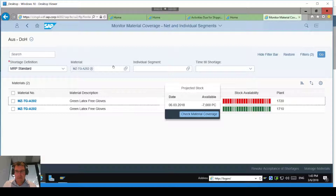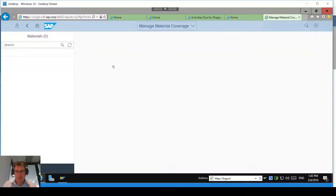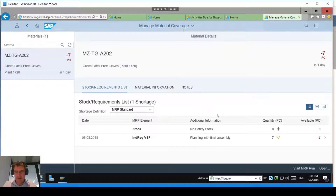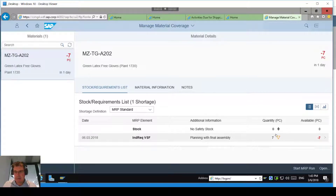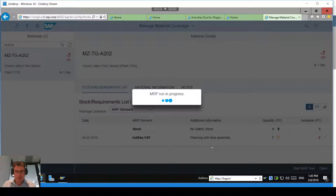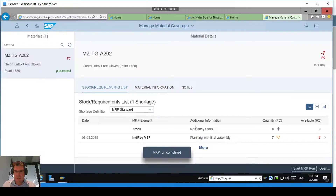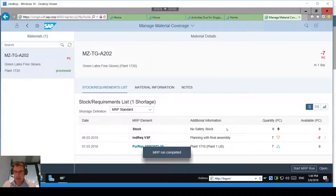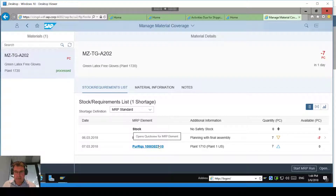So there's an issue — I need to fix that. Let me go in and take a look in more detail. I can see this requirement for the seven and we haven't got any stock. So I'm going to start MRP to try and fix the issue. What MRP is going to do is essentially generate a purchase requisition for that requirement. There we go — I've now got a purchase requisition saying I need some stock.